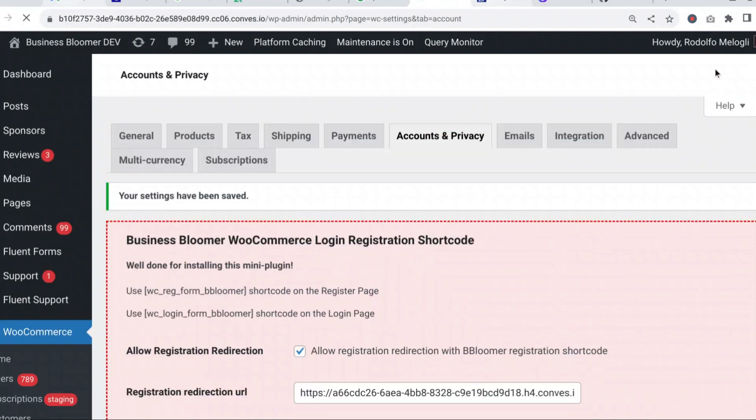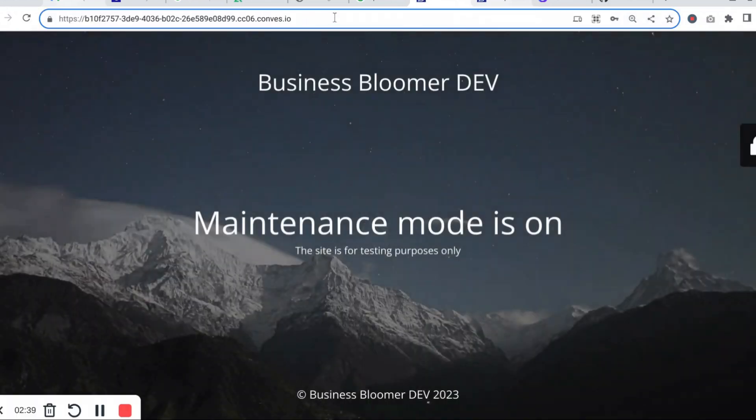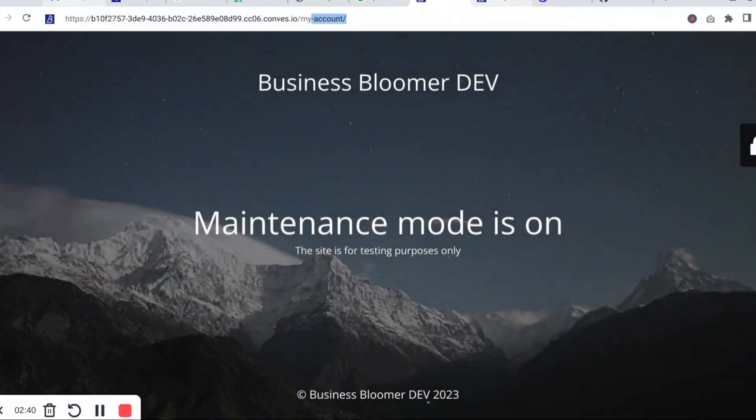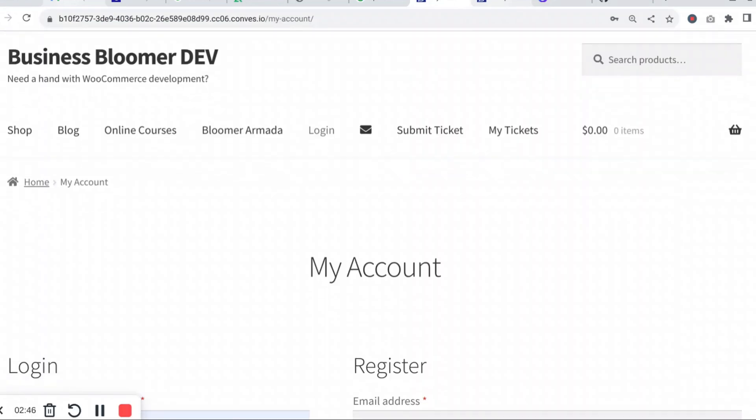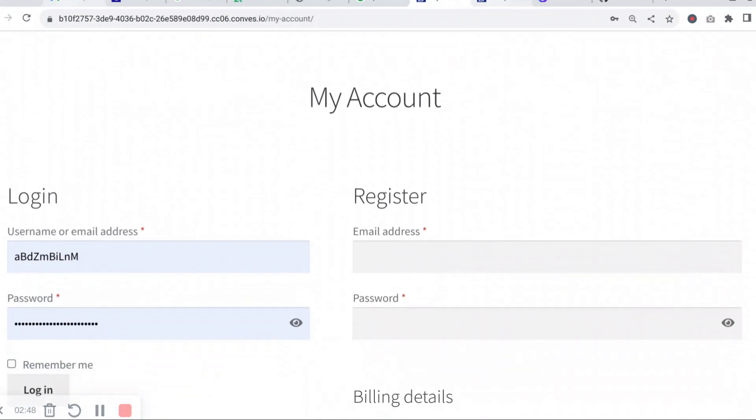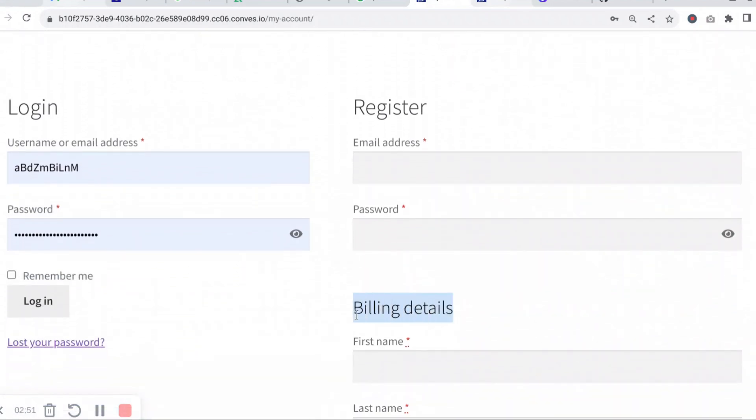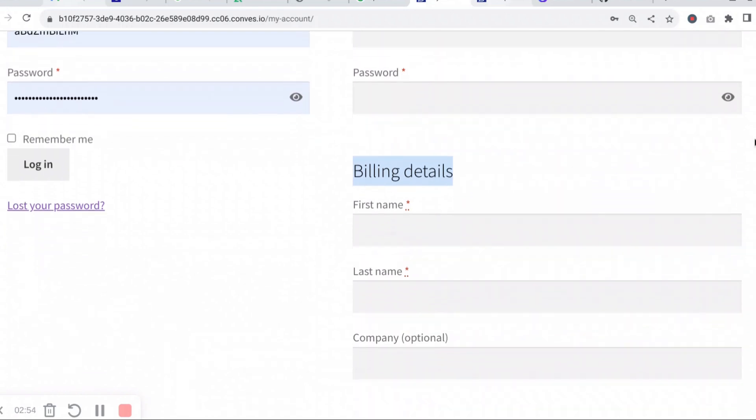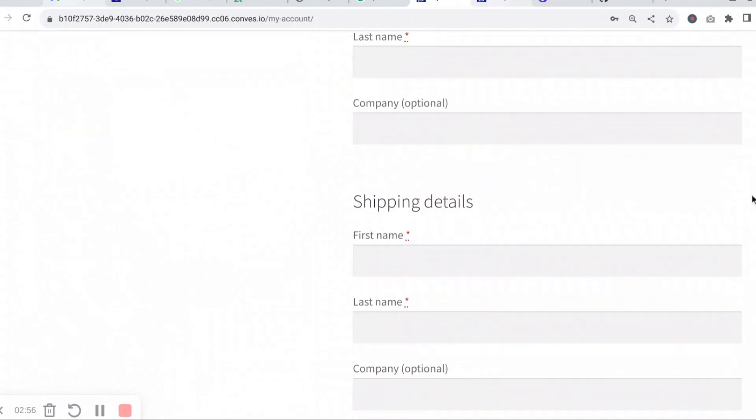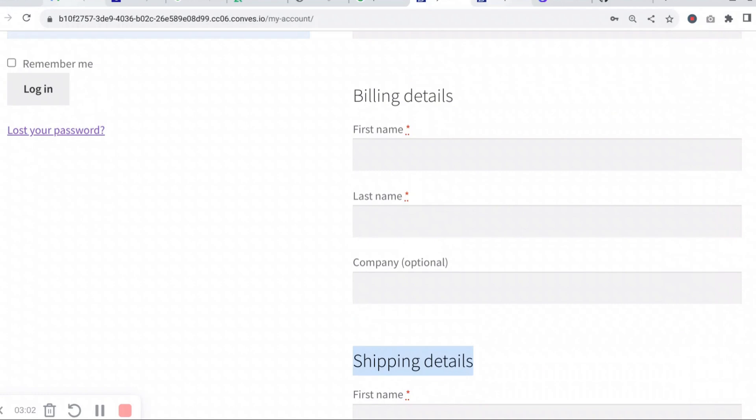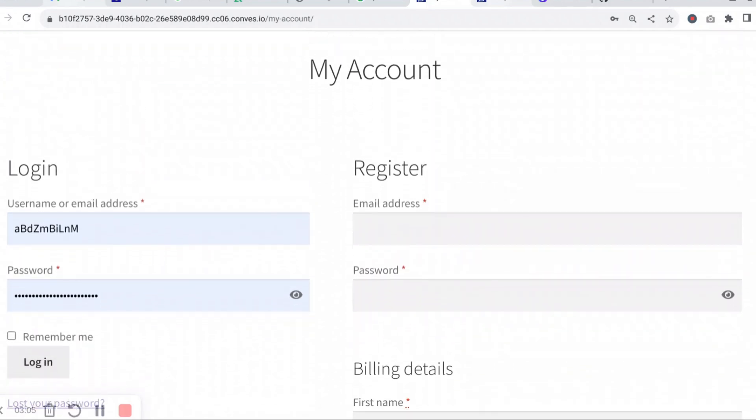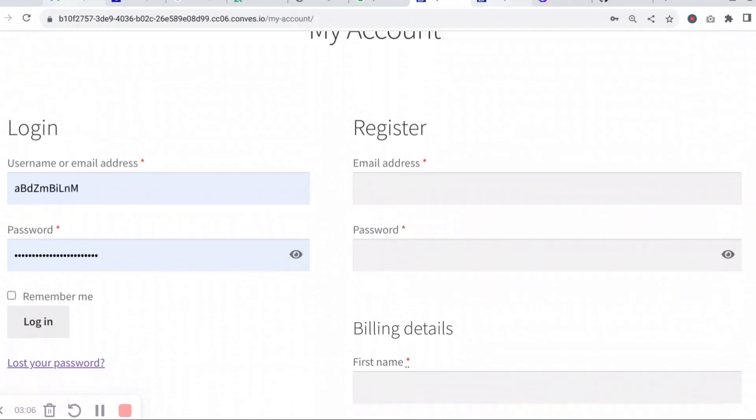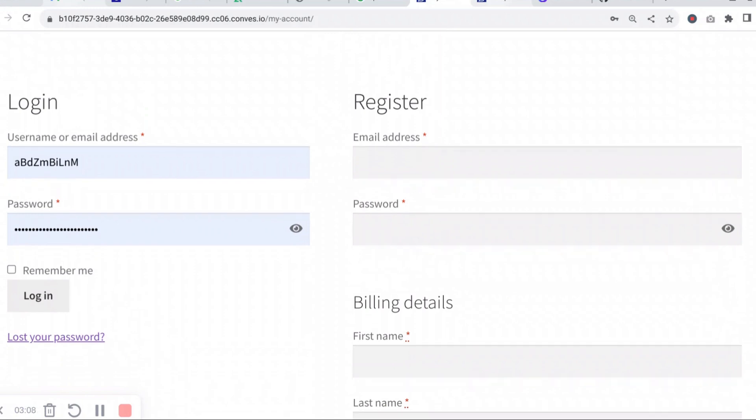I log out, go to the My Account page, and now that we have both shipping and billing fields, you will now see a billing details section with first name, last name, and company, and a shipping details section with first name, last name, and company.